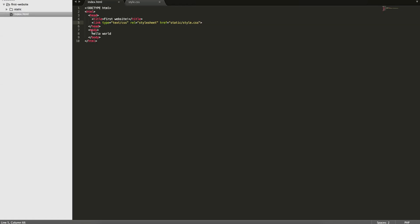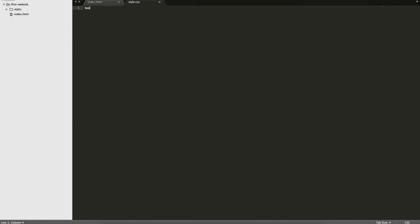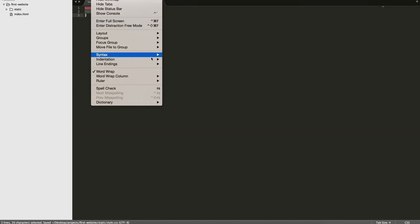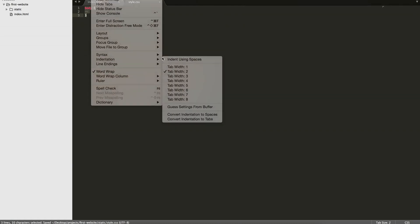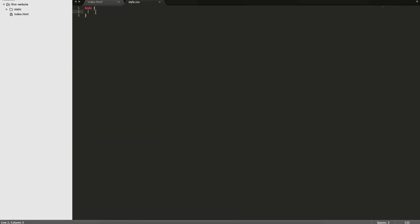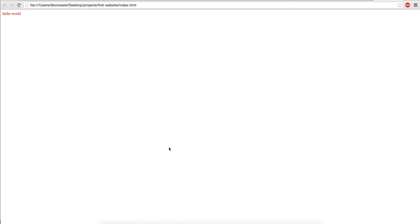What we have right now is just body and we have 'hello world'. So in CSS you need curly brackets to specify styles. We can do 'color' — this is how you specify what color you want the text to be. We can make it anything we want, so now if you reload it, you have a red color.